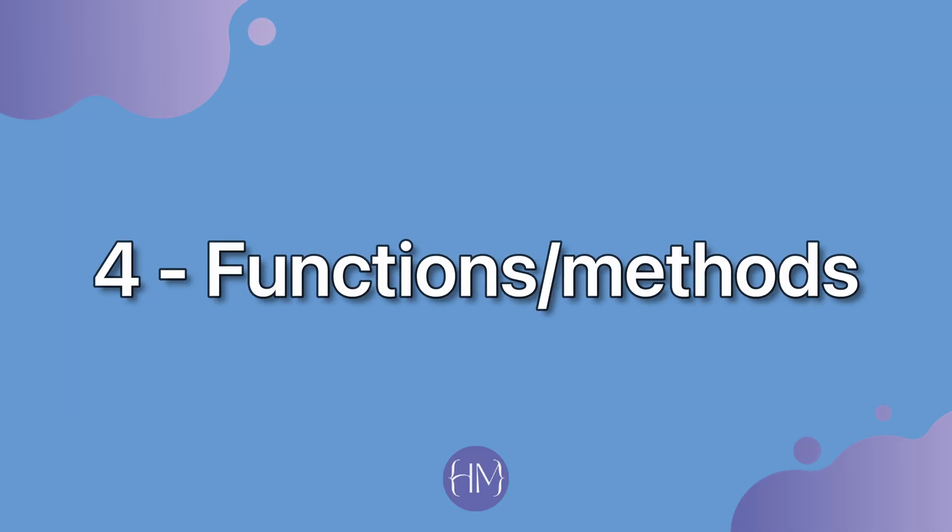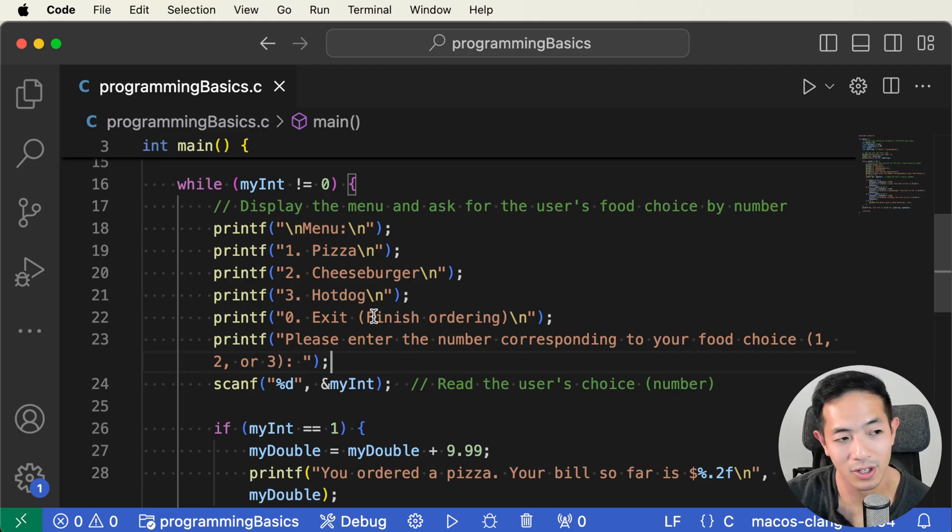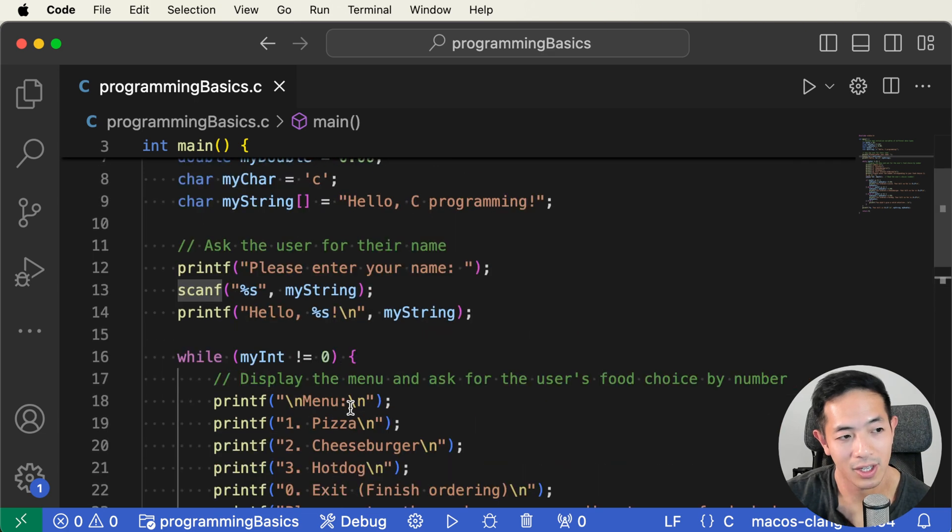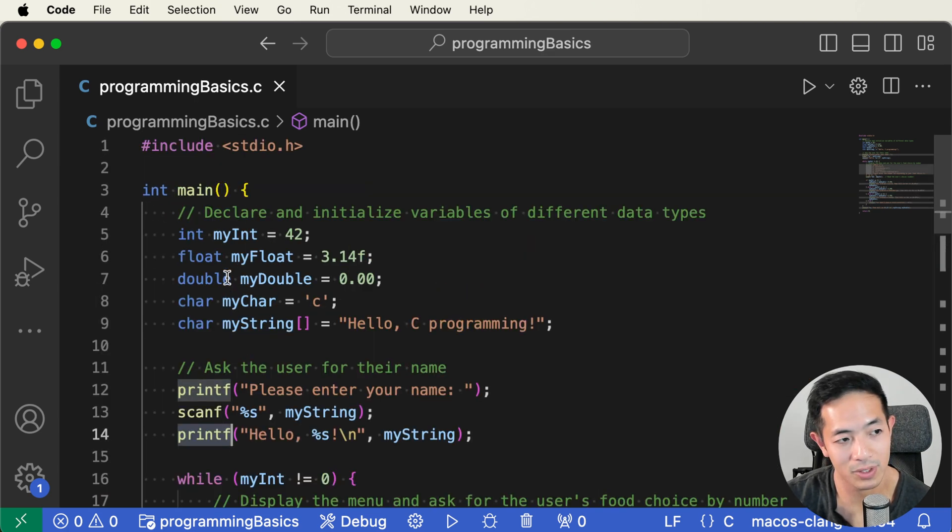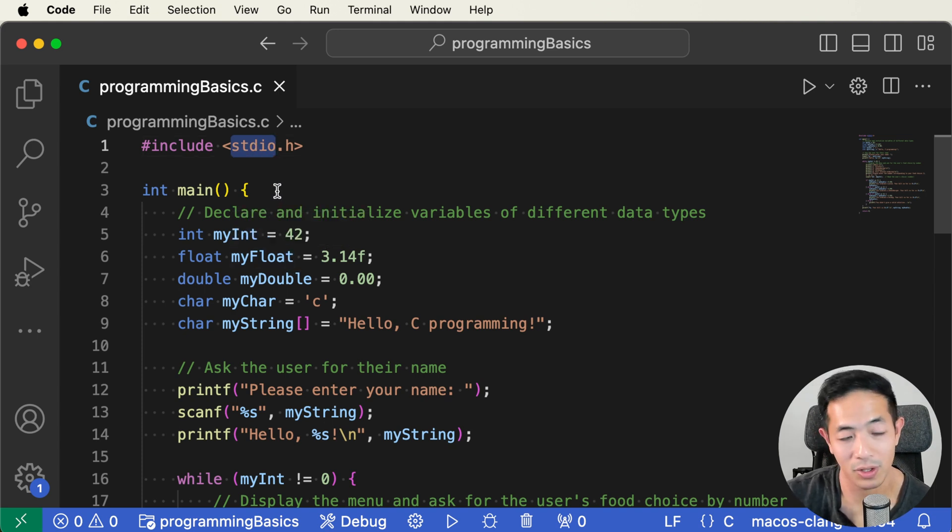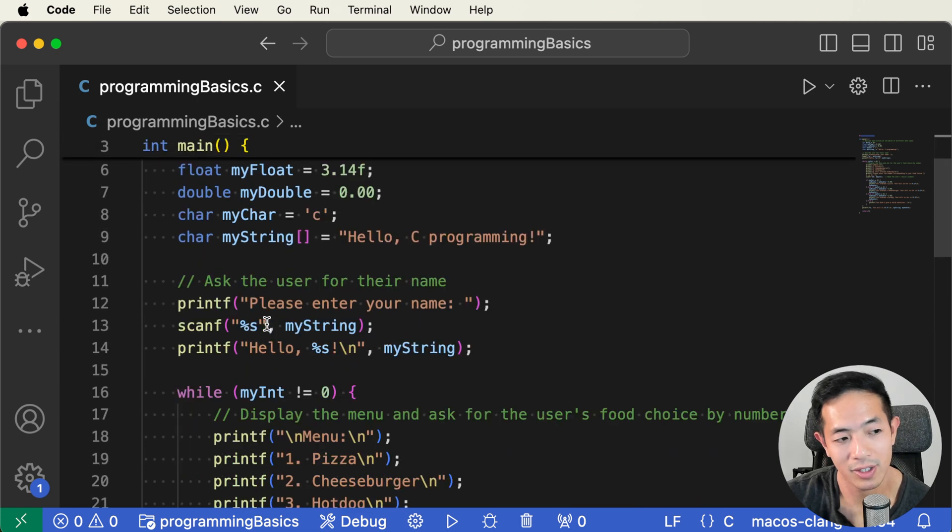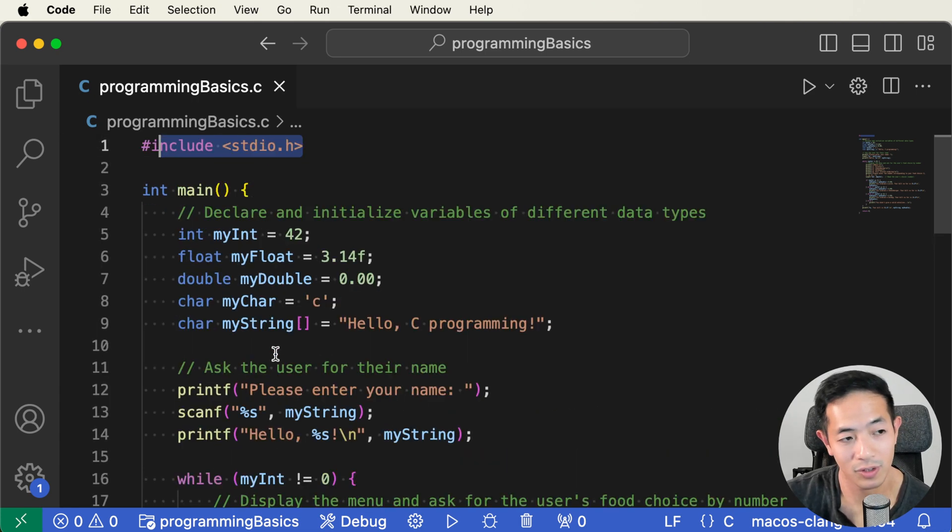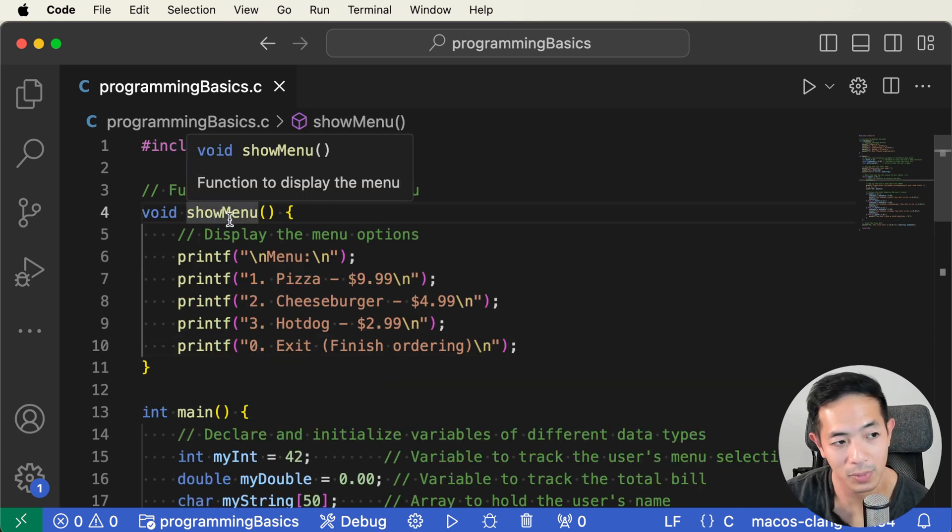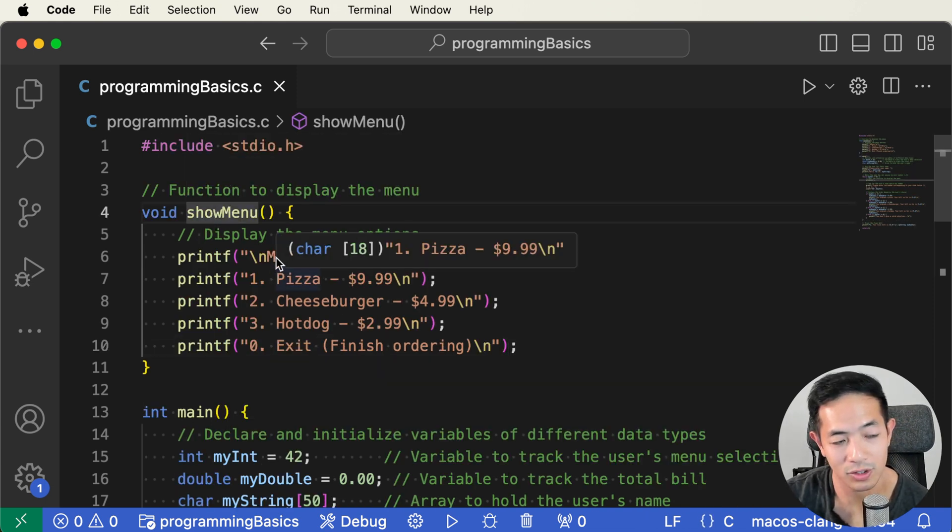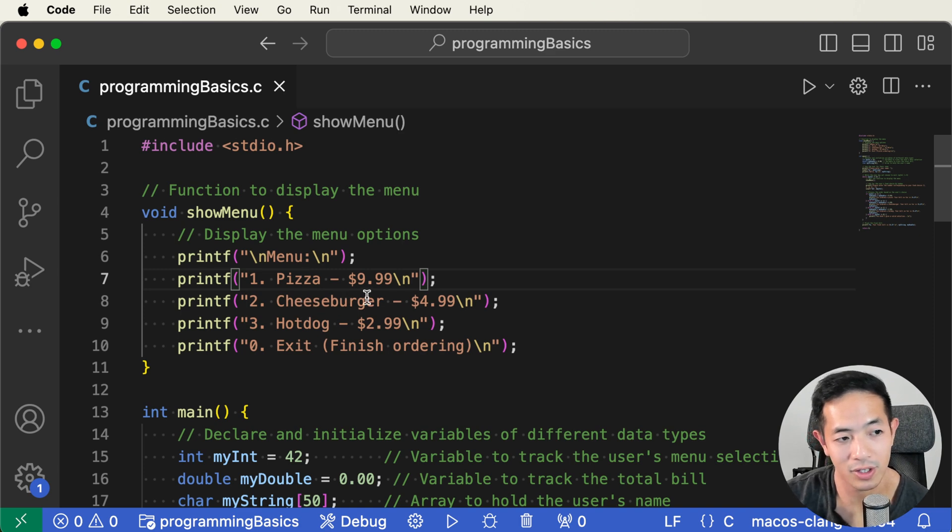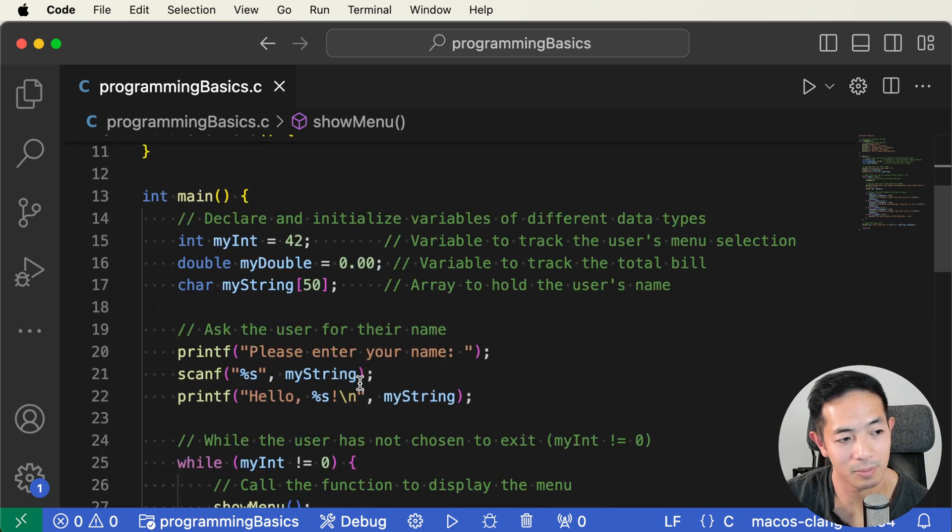The fourth basic concept that all beginners should learn are functions or methods. In this program, we're actually calling a lot of functions already like this printf or this scanf. These are functions that are from the standard library here. So you have to learn how to use functions from other libraries, and you just include the library here, and you can use a lot of different kinds of functions. But you can also create your own function. So here I created a function called show menu, and it's just going to print the menu, the pizza, the cheeseburger, hot dog, and the prices.